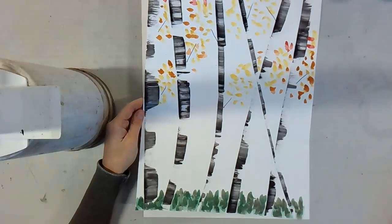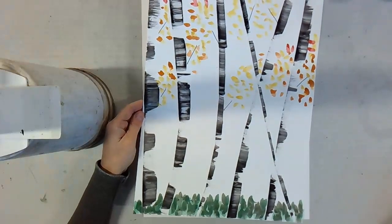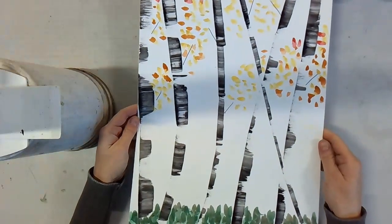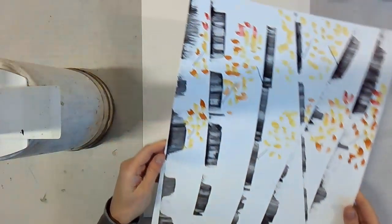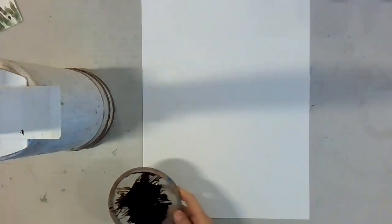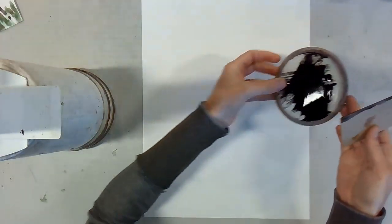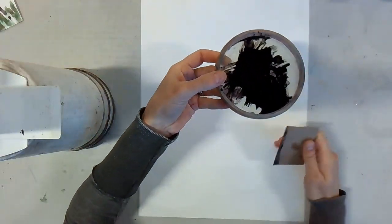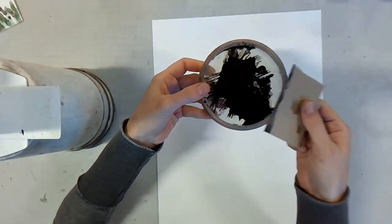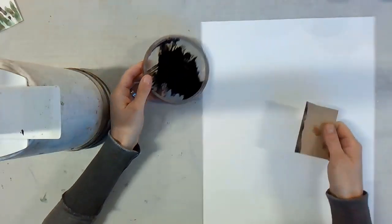Today I'm going to teach you how to make a birch tree painting. You can get a piece of paper, you can hold it any direction you would like. You need a piece of cardboard and a little tray of black tempera paint.